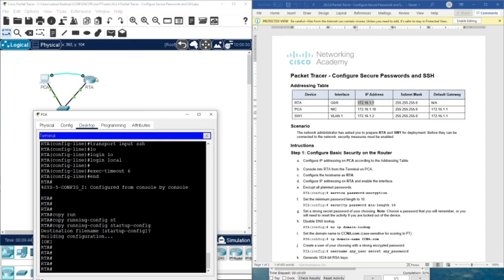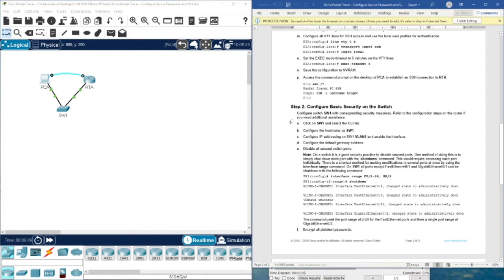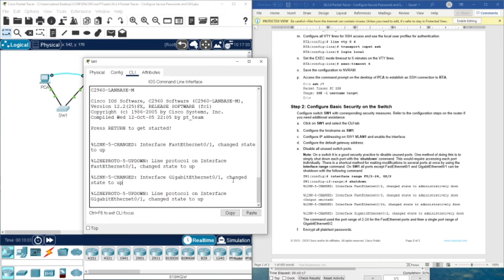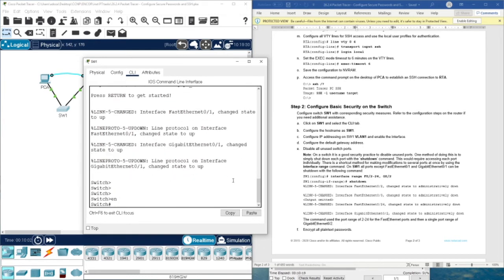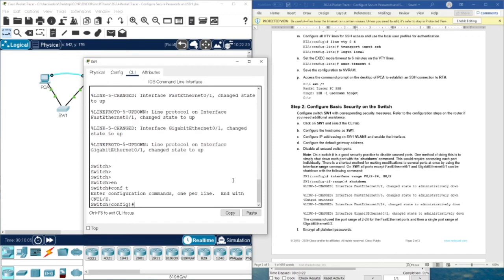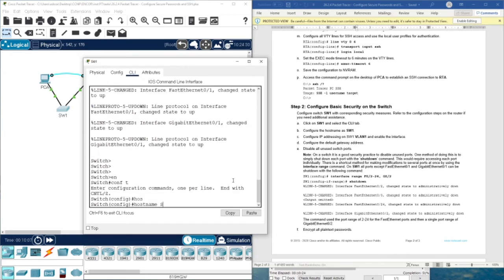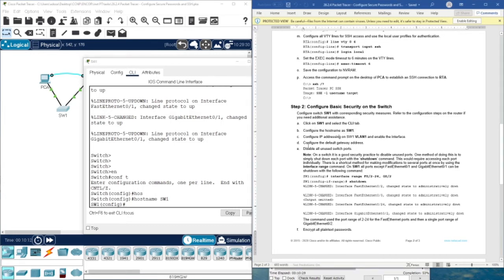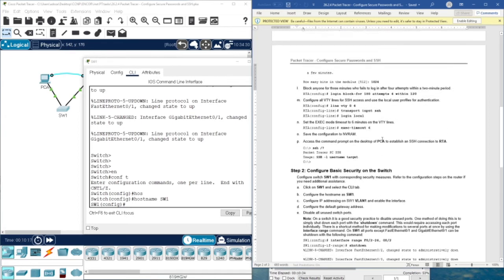We have finished configuring PCA and the router. Now let's move to step two, which is about configuring basic security on a switch. In this case, we don't need to console — we can use the CLI directly. We type enable, configure terminal, and set the hostname to SW1. Now we need to configure IP addressing on SW1 with VLAN 1 and enable the interface.